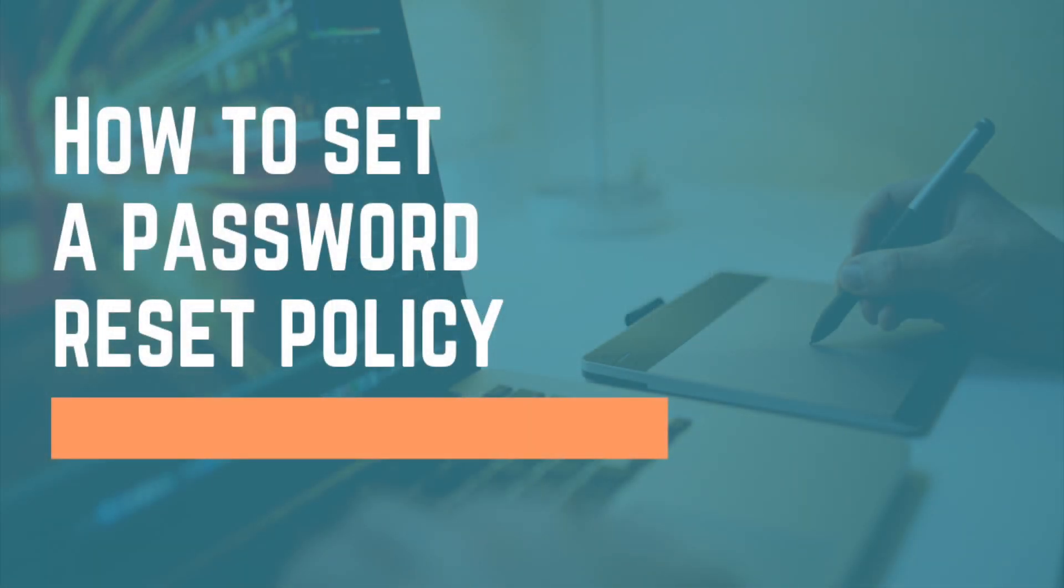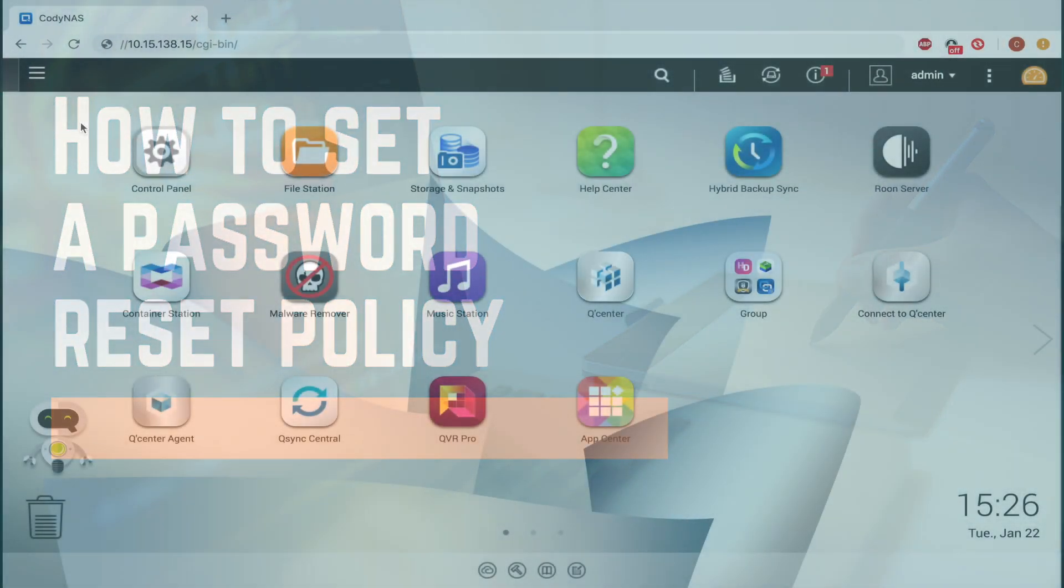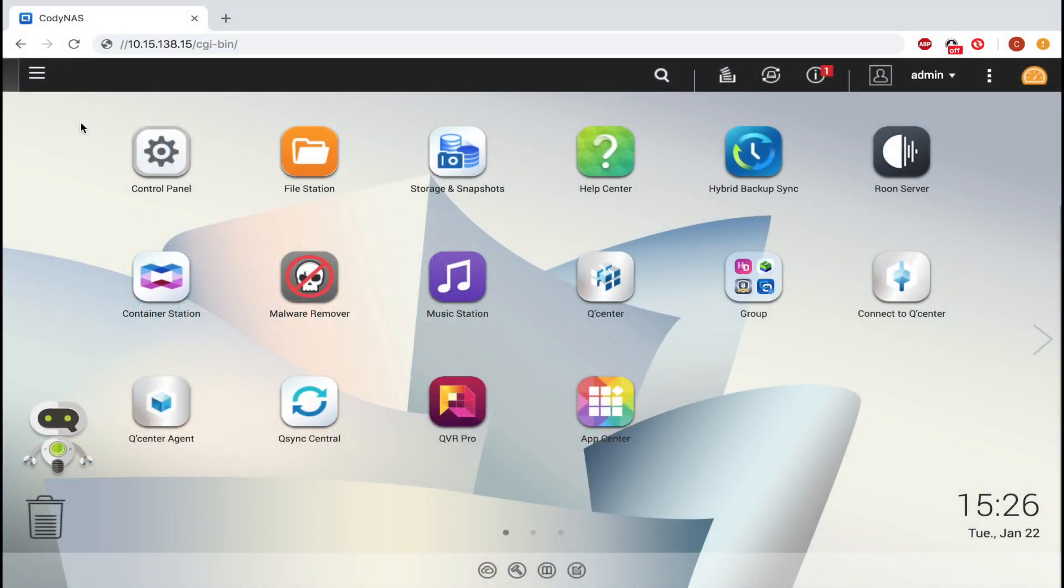Setting up a password policy can help provide greater security for your QNAP NAS. In this tutorial, we'll be setting up a password policy so that the users on the NAS have to reset their password periodically.